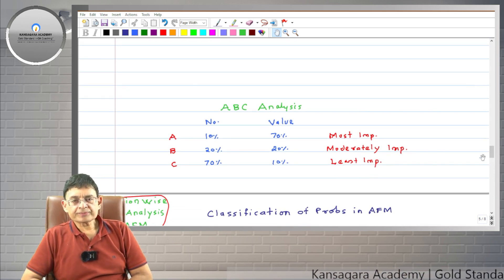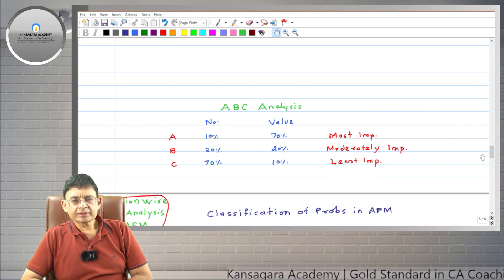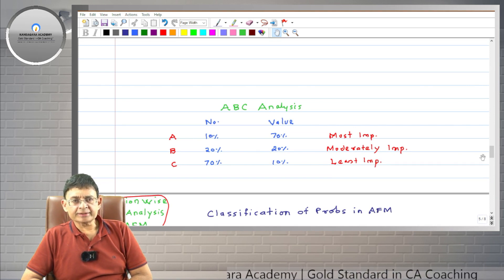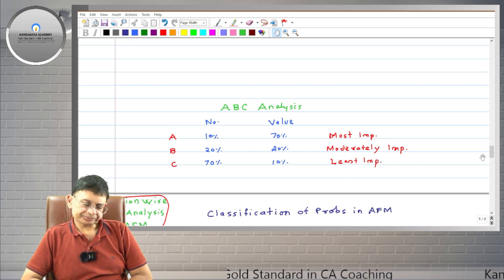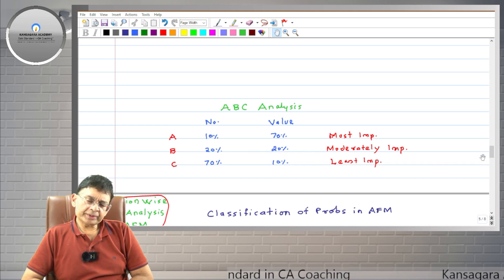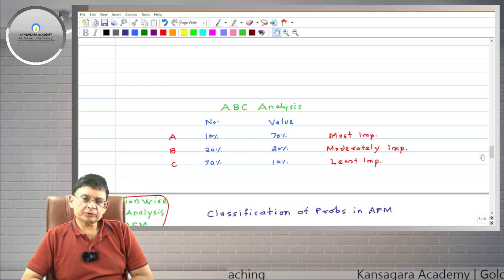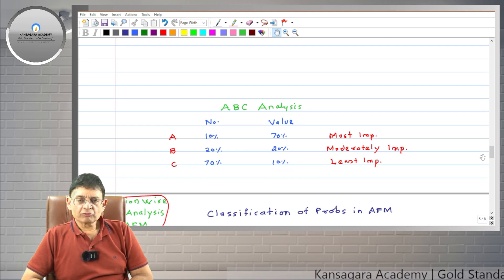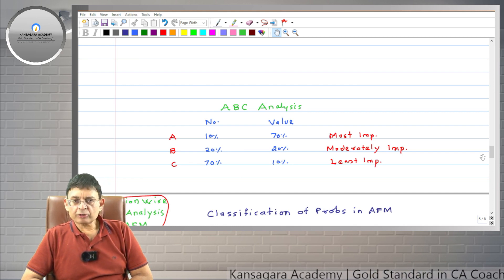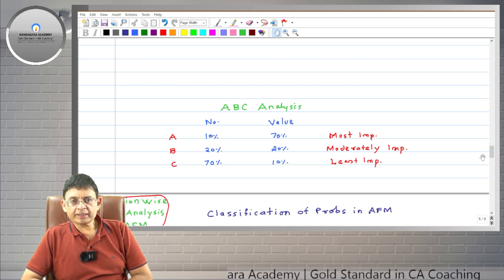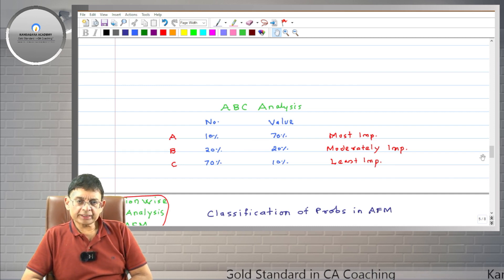The funda of ABC analysis basically arises in costing, in inventory management. Any company or business trying to manage its inventories finds that its inventories or stocks can be classified into three categories.